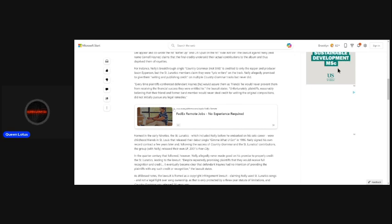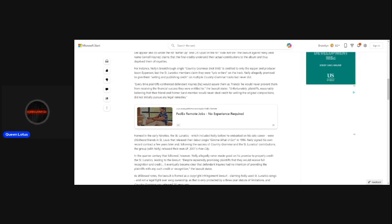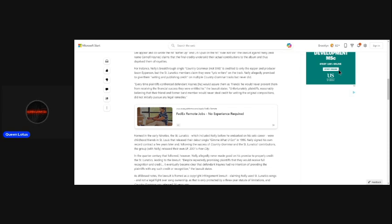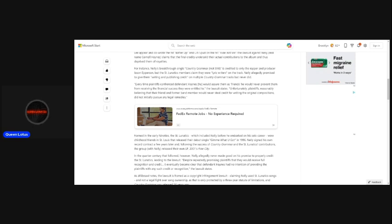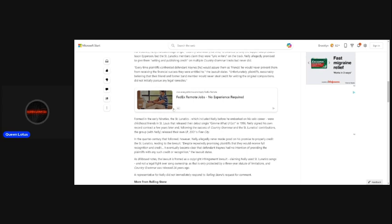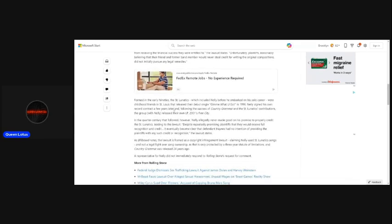Every time plaintiffs confronted defendant Haynes, he would assure them as friends he would never prevent them from receiving the financial success they were entitled to, the lawsuit states. Unfortunately, plaintiffs, reasonably believing that their friend and former band member would never steal credit for writing the original compositions, did not initially pursue any legal remedies.